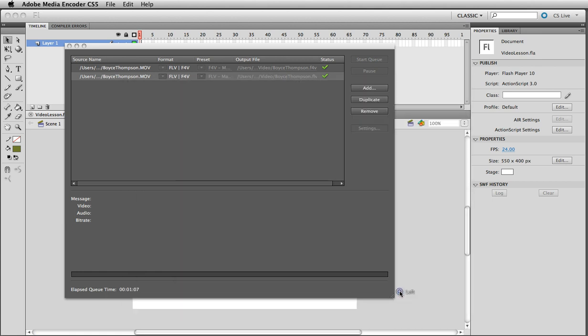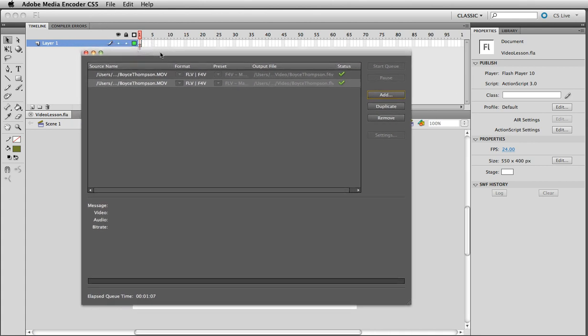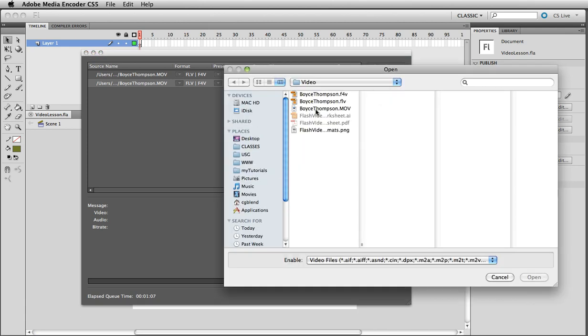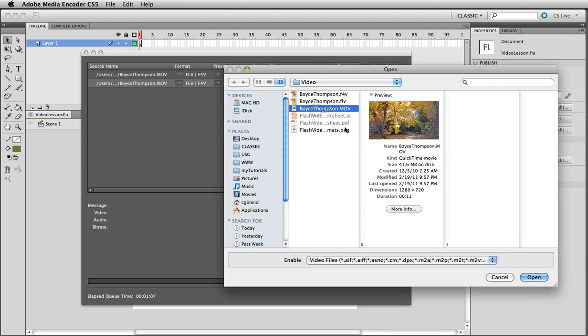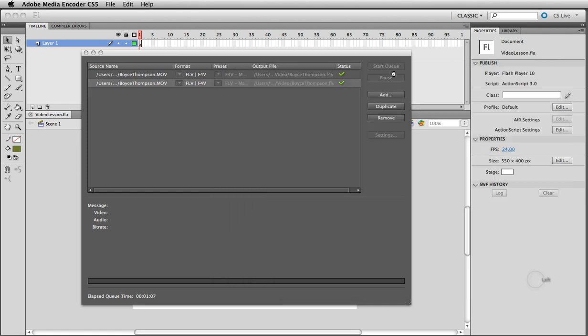So the first thing I'm going to do is start Adobe Media Encoder. It comes with CS5 Creative Suite, Adobe Creative Suite, and we're going to add the video. Here's that video, Boyce Thompson Arboretum. I'm going to add that to my queue.